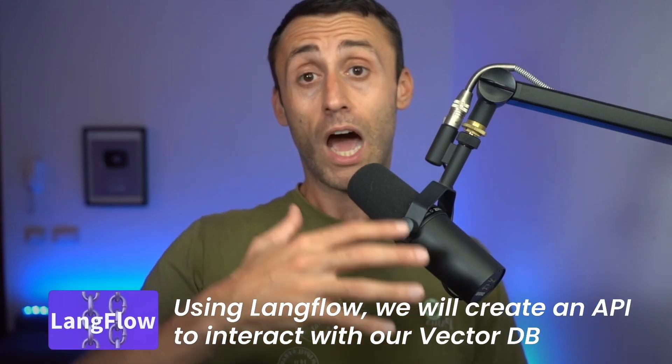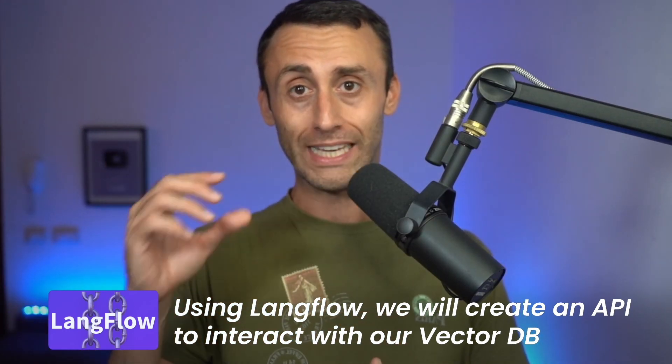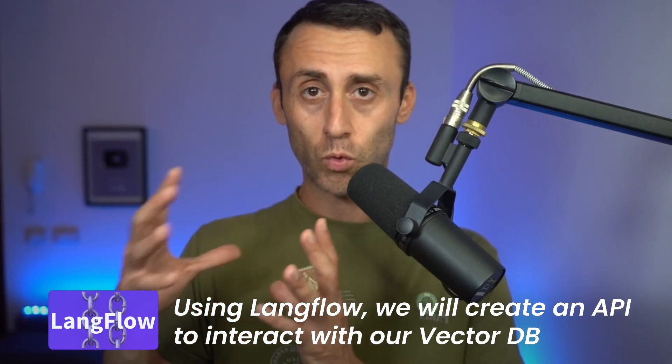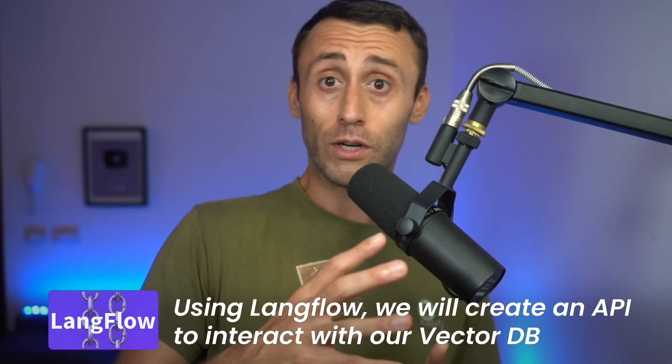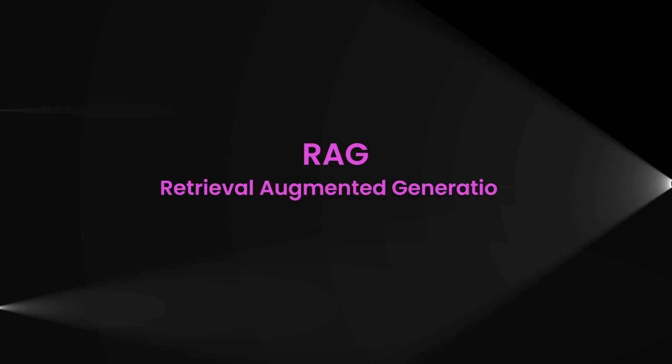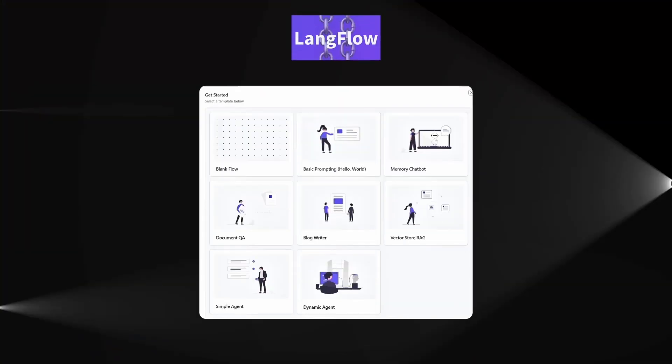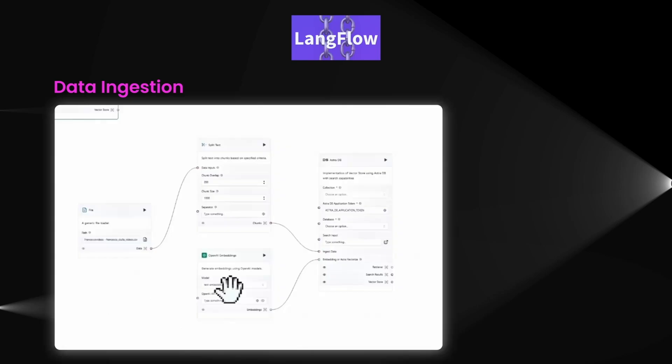All right, now that we understand the vector databases, it's time to set up an API we can use. For this we'll use LangFlow, a tool provided by DataStax. LangFlow will help us interact with our vector database by creating an easy-to-use API. This will allow us to query our data and retrieve the relevant video information we are after. Now that we're working with LangFlow, let's talk about RAG - Retrieval Augmented Generation.